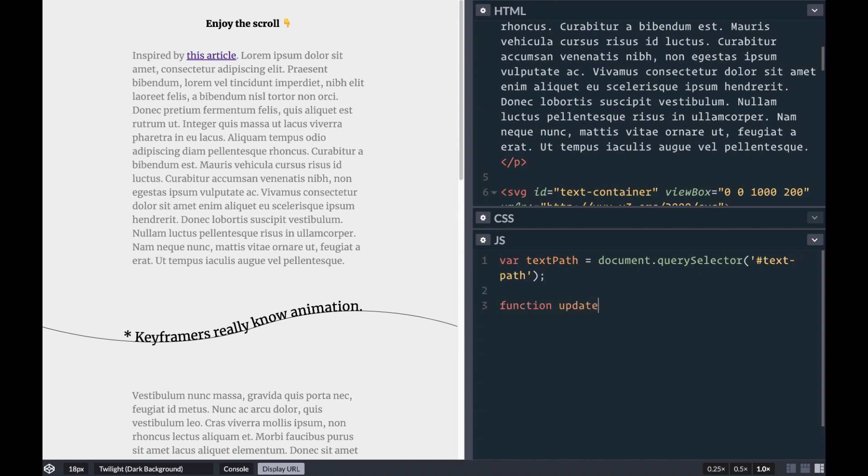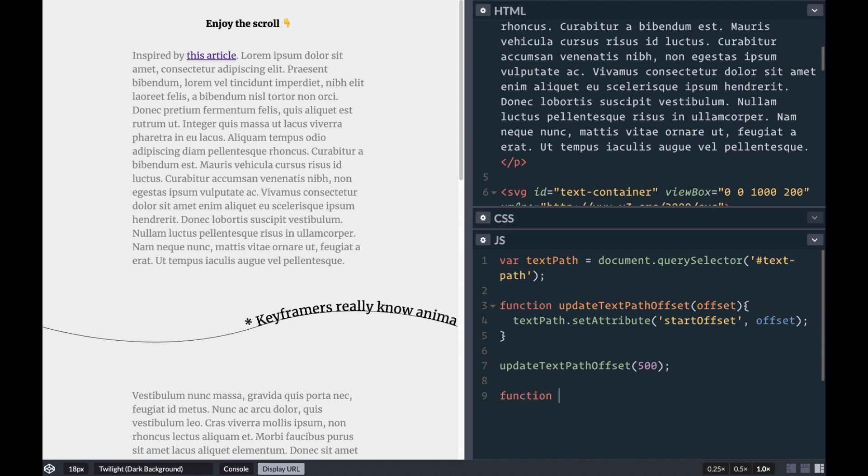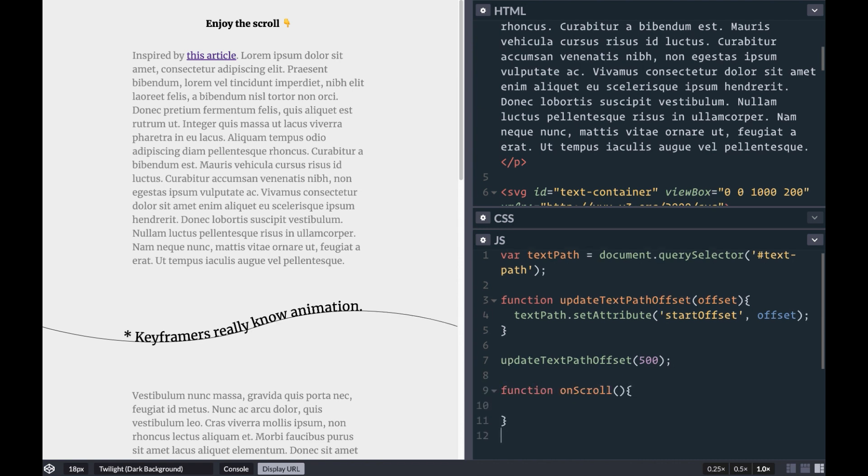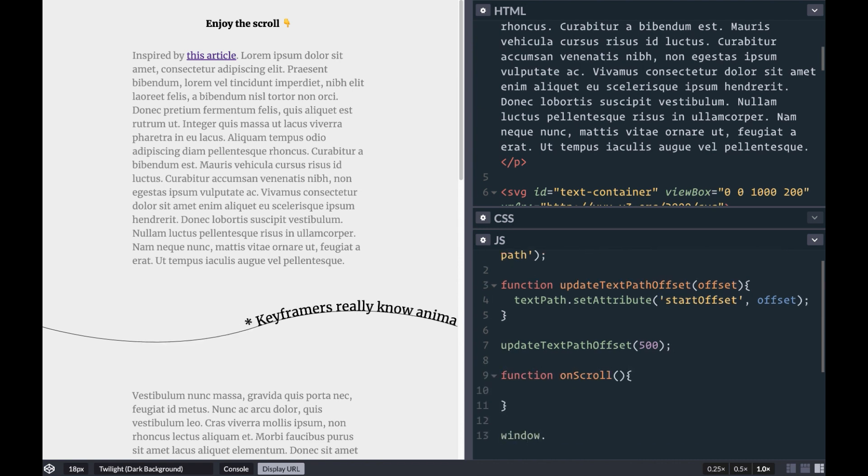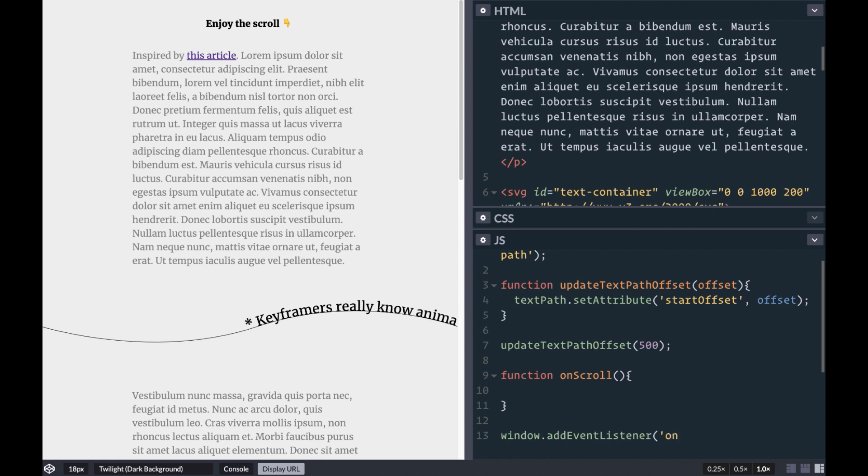To animate the text along the path, first we'll write a function to update the offset of our text. Next we'll write an onScroll function to control our animation that will get called whenever the window is scrolled with addEventListener.